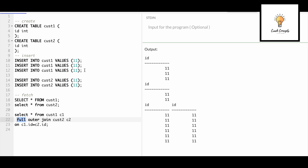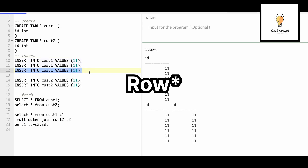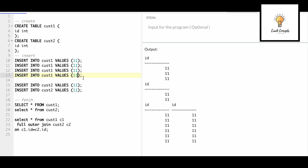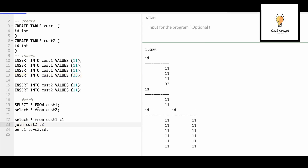Now if I add one new record — 33 — to the first table and run different kinds of joins. For inner join, it will check each record: 11 has a match, so 3 into 2 gives 6 records. But 33 does not have a match in the second table, hence 33 will not come in our inner join output.